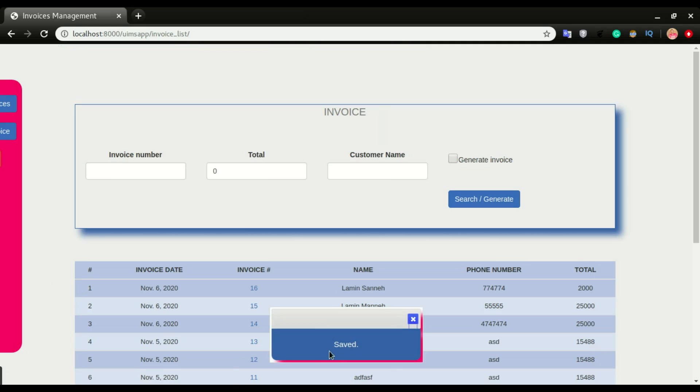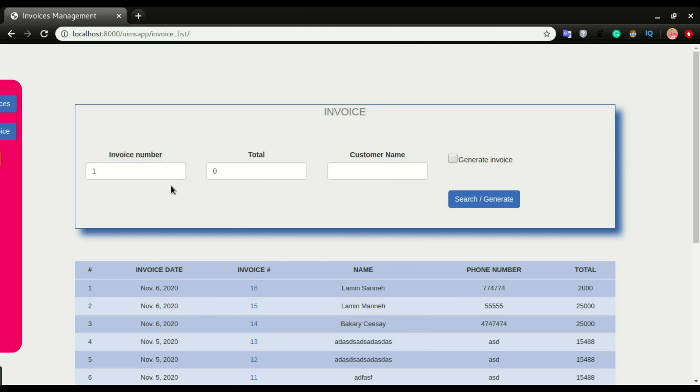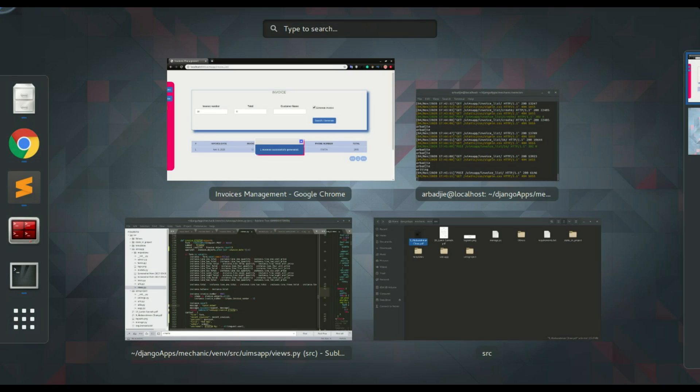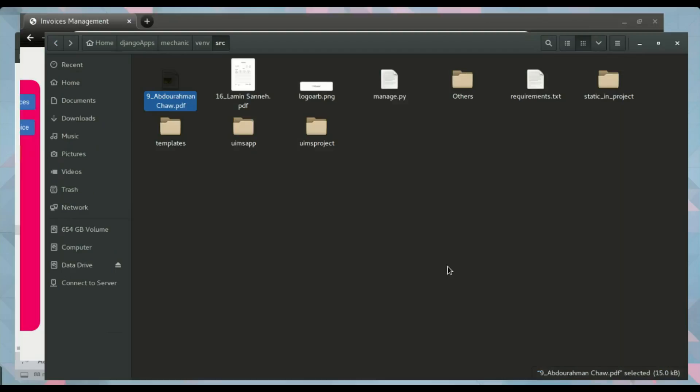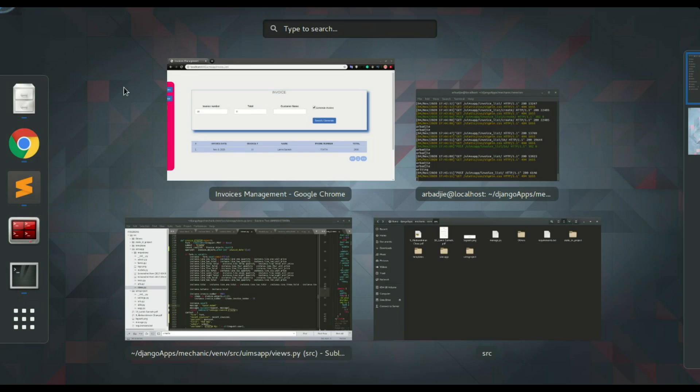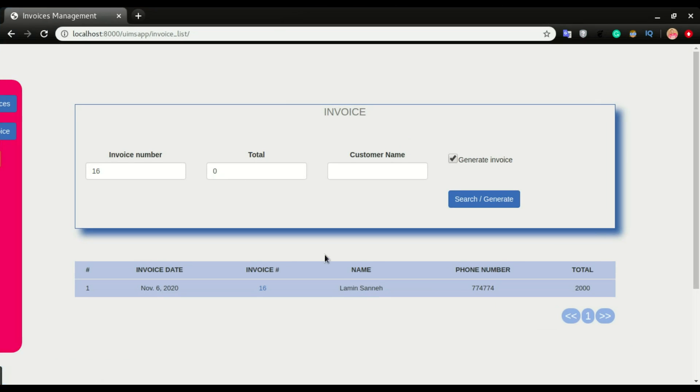Now I want to print the receipt number 16. I'm going to click generate now, click search or generate, and that is successfully generated. I'm going to check it right here.